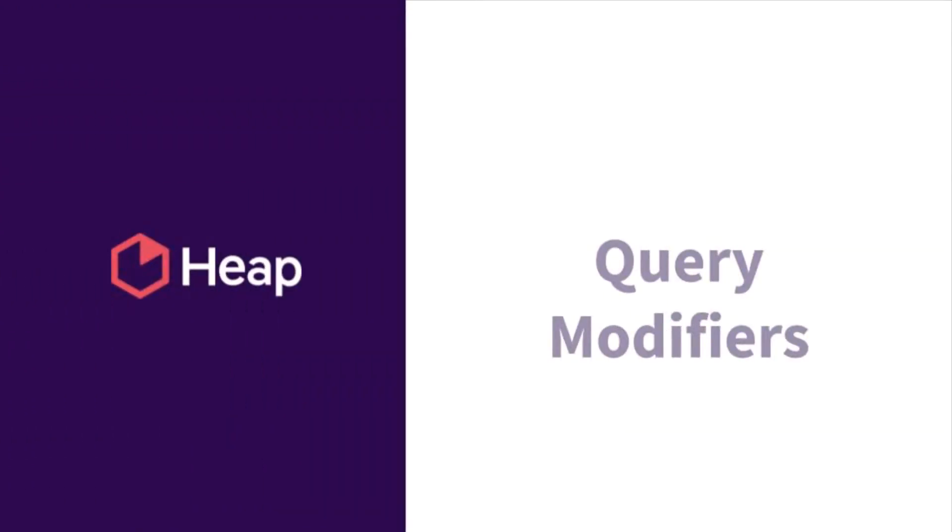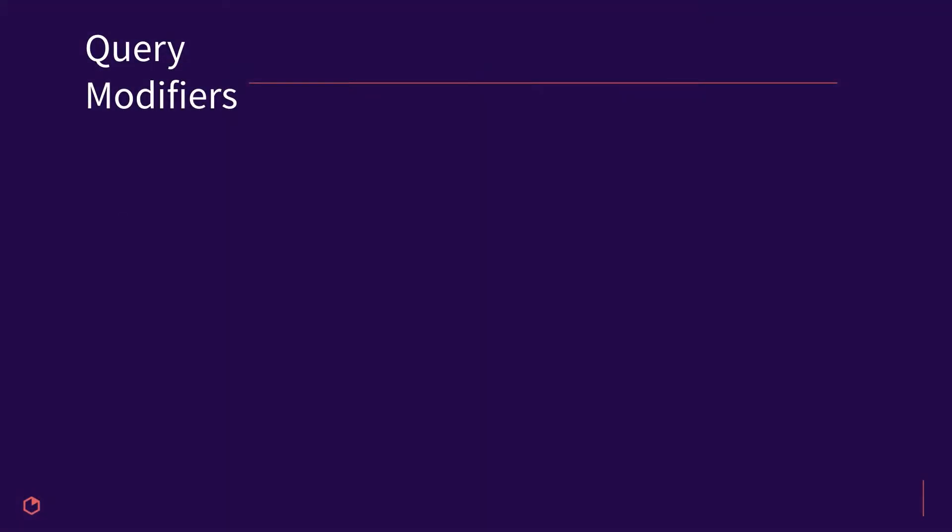Query modifiers are a way for you to look at, in a variety of ways, what matters most in your reporting.